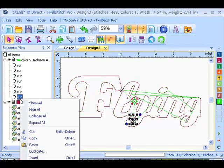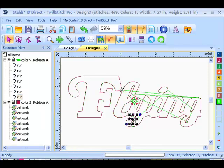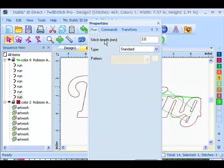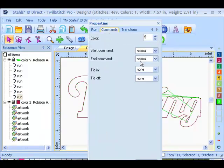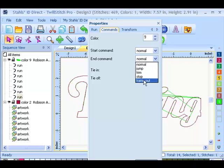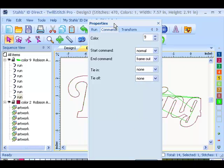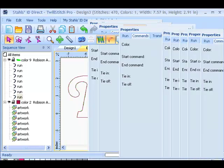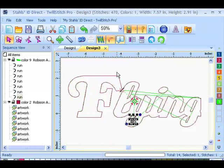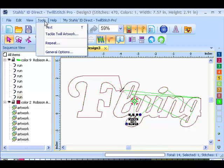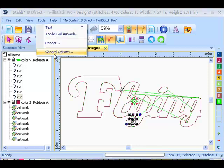Right click, go to properties so I can select my end command for that run to frame out. So I have room to lay the twill down.